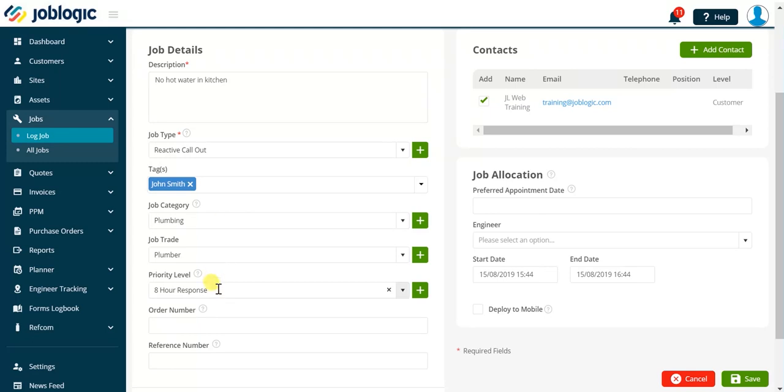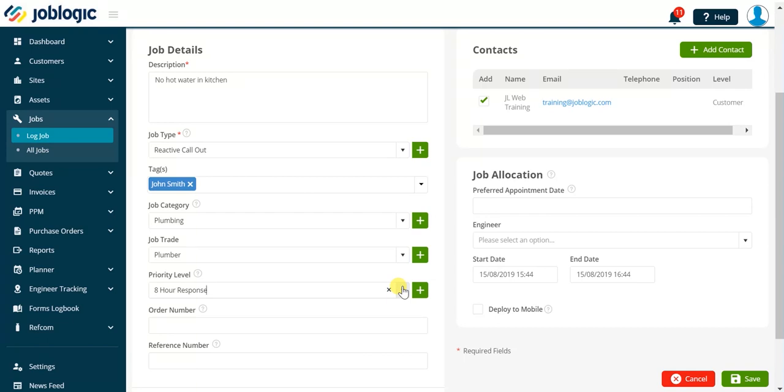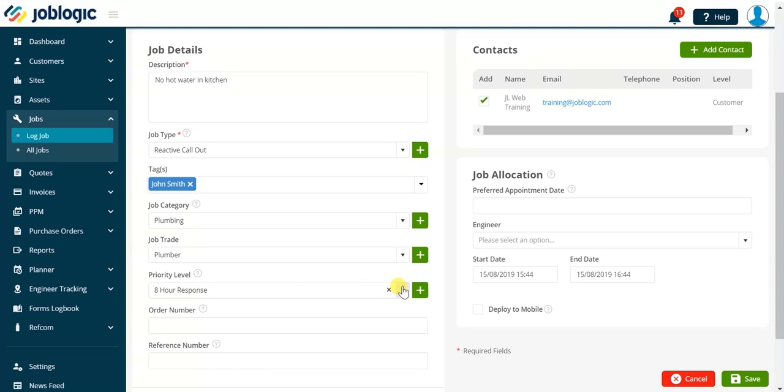The priority level field allows us to assign a specific priority to the job. In this example the priority is pre-populated. This is driven from JobLogic settings where a default priority can be assigned from a global perspective or alternatively you can default a priority level for a specific customer or site record. Use the drop-down arrow to select an alternative priority level.